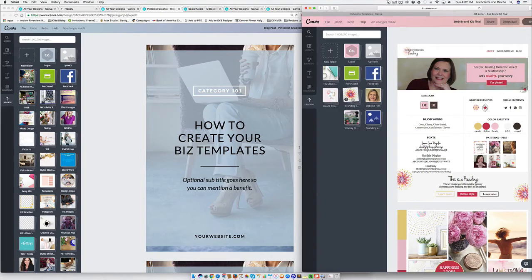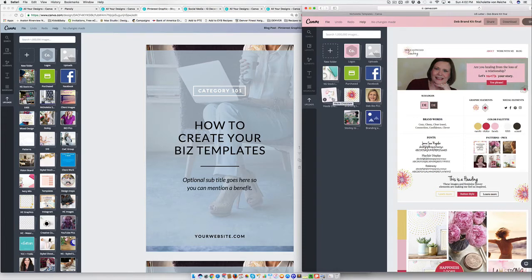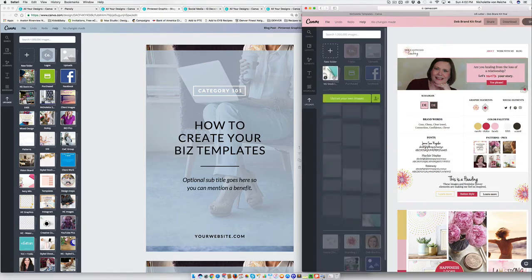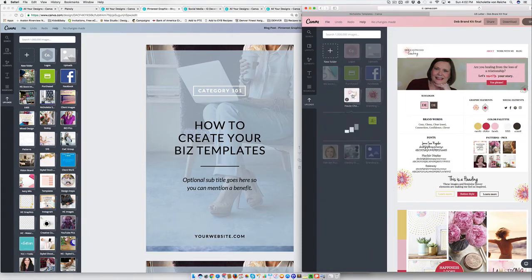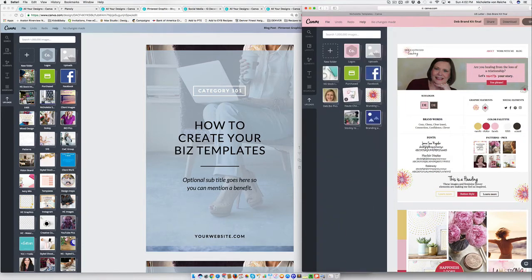Having the images that you use the most often easily accessible and right at the top is going to save you a lot of time. And if you can easily find the images and the elements that you need and use most often, it's going to make your life a whole lot easier.